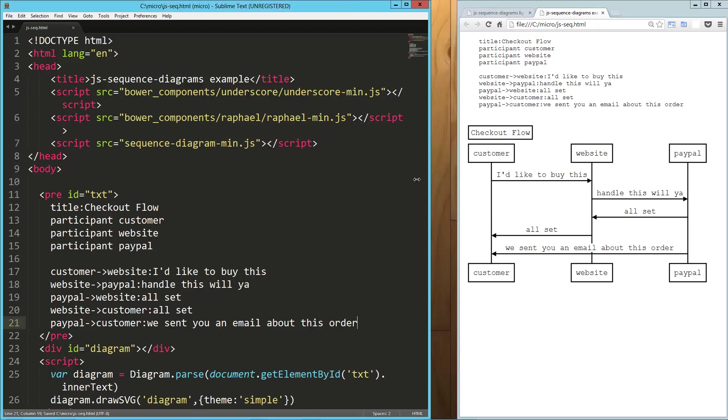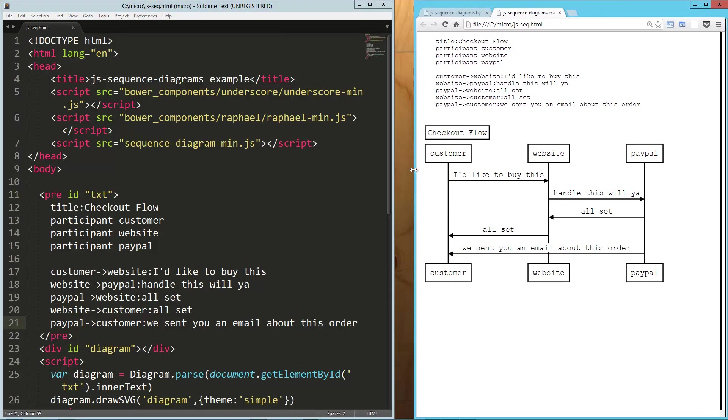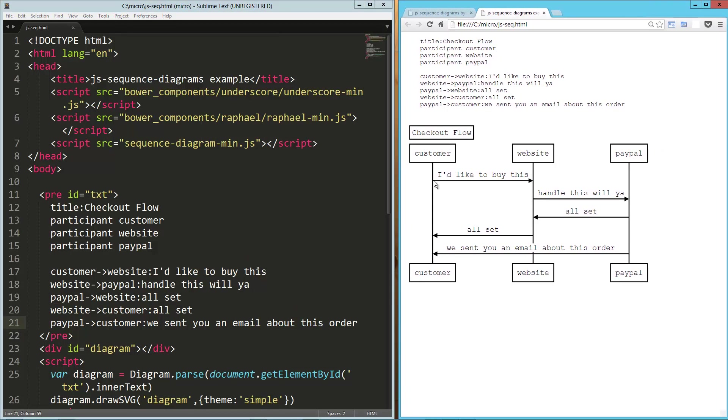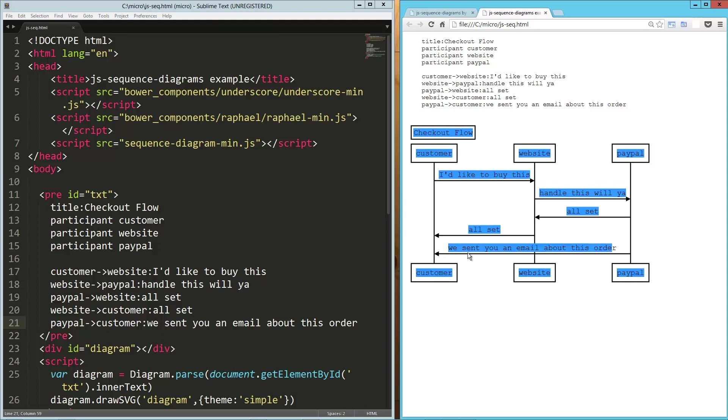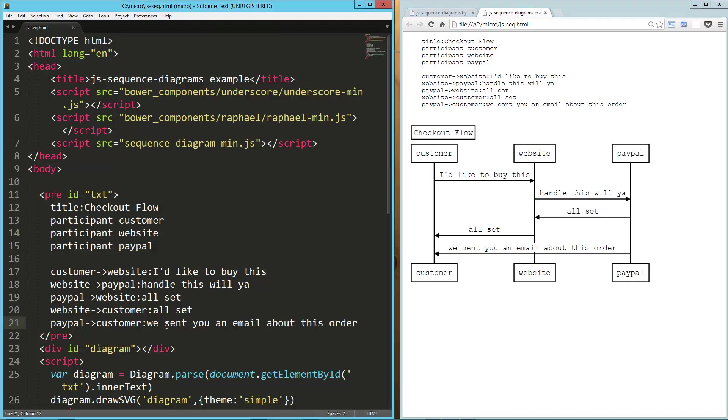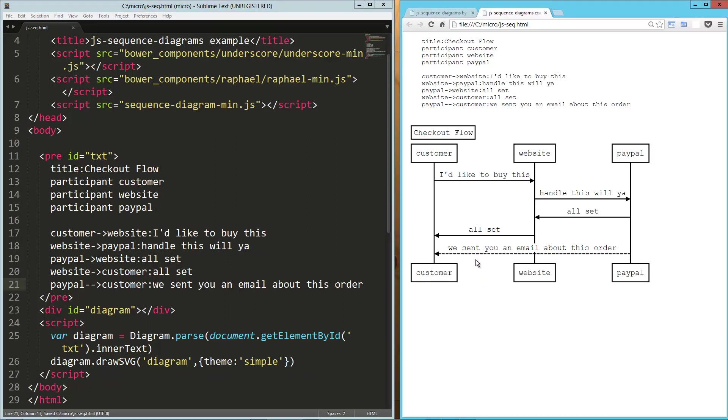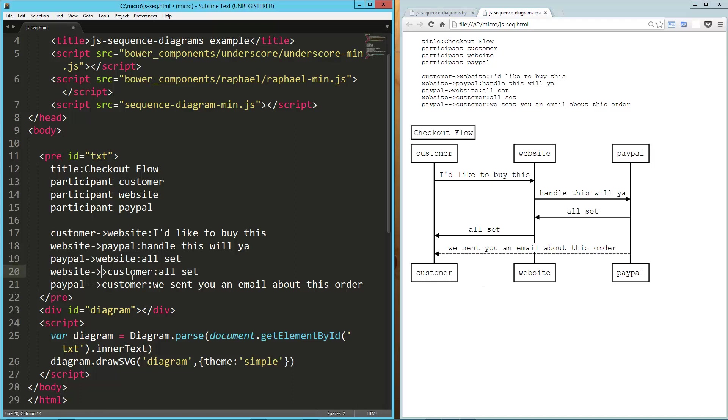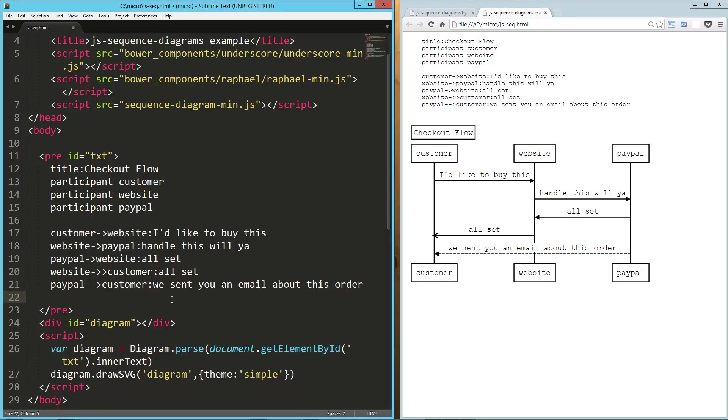I'm going to bring this over, try to keep all this stuff on the page. So you can see, you know, the customer says I'd like to buy this, handle this, will you? The website says to PayPal. All set. All set. We sent you an email about this order. Now this nice long one, what we're going to do is we're going to make that a dotted line. And so for that, we just do double-tack greater than. And you can see we've got a dotted line there. In some instances, let's say we wanted an open arrow rather than this closed triangle. So you can see we've got an open arrow right there.